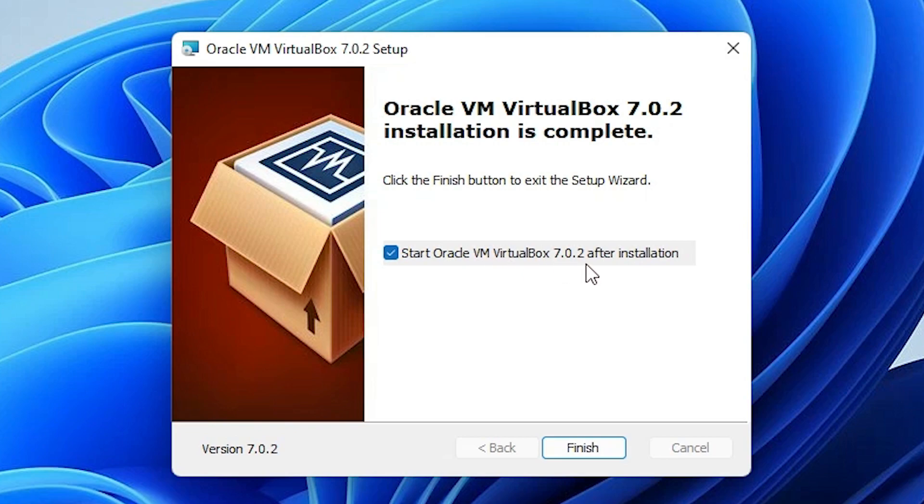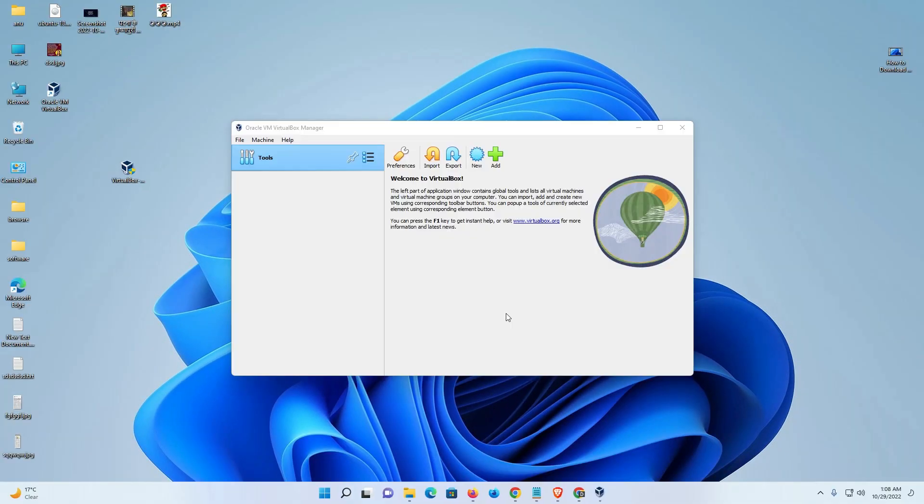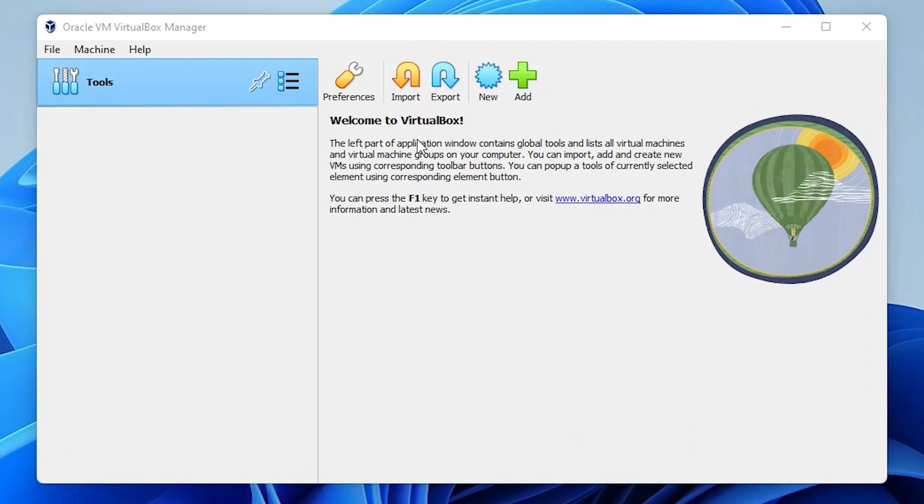If you want to not start it then uncheck it. If you want to start then check it and just click on finish. Now our VirtualBox is starting. If you want to create a new operating system or virtual OS, then just click on new.